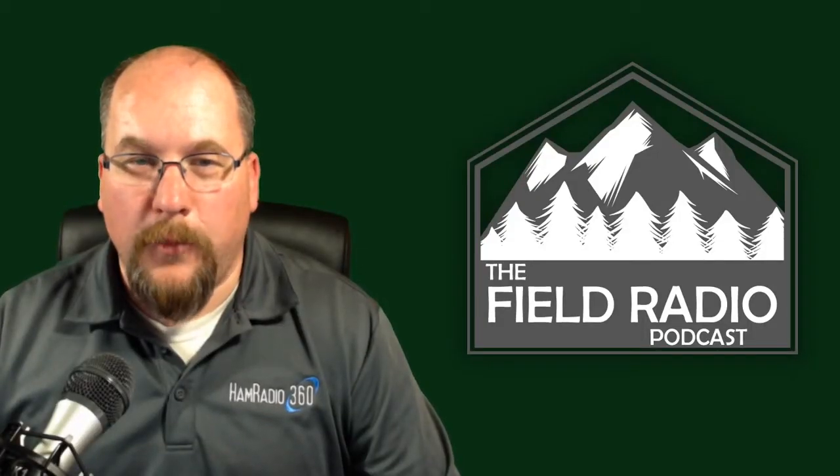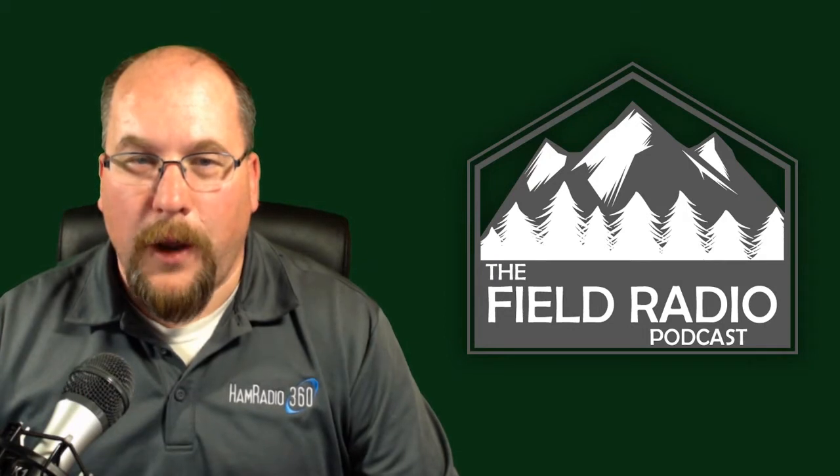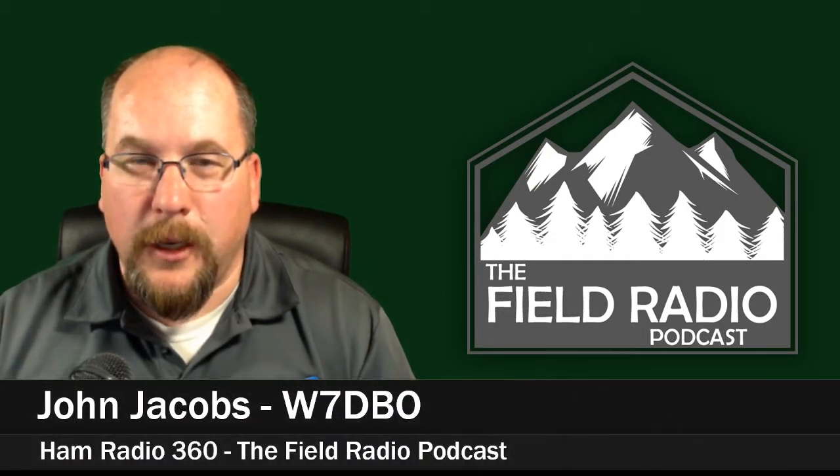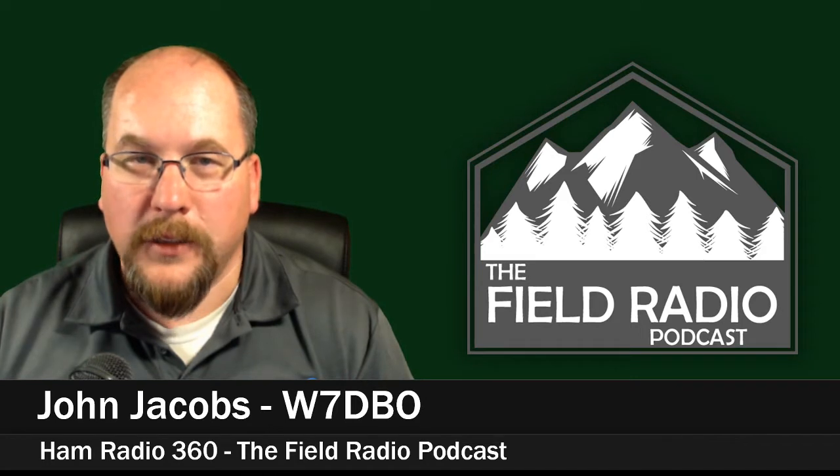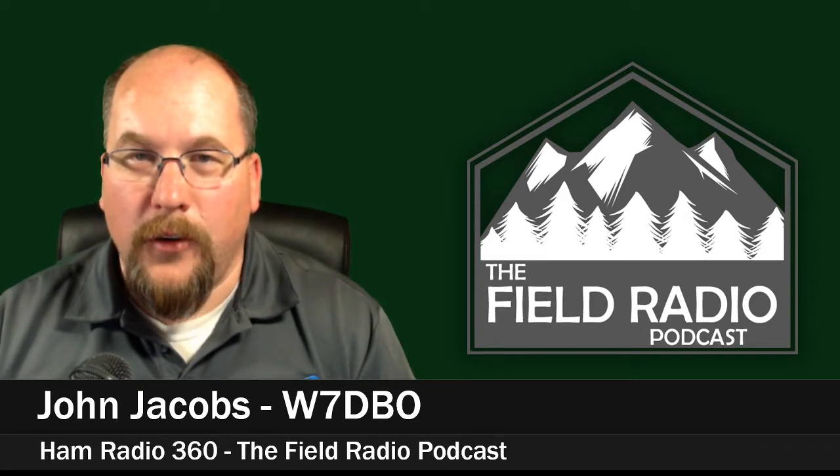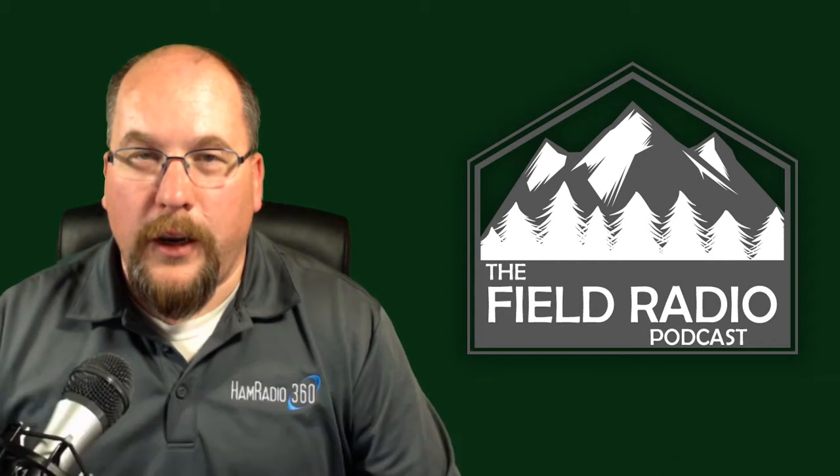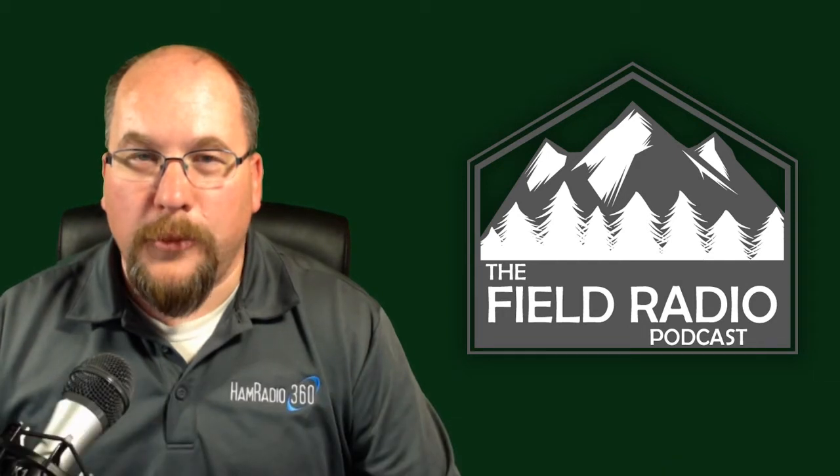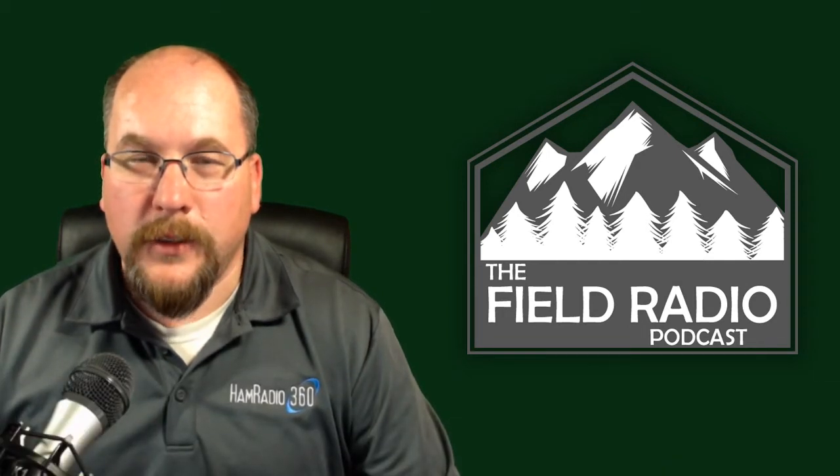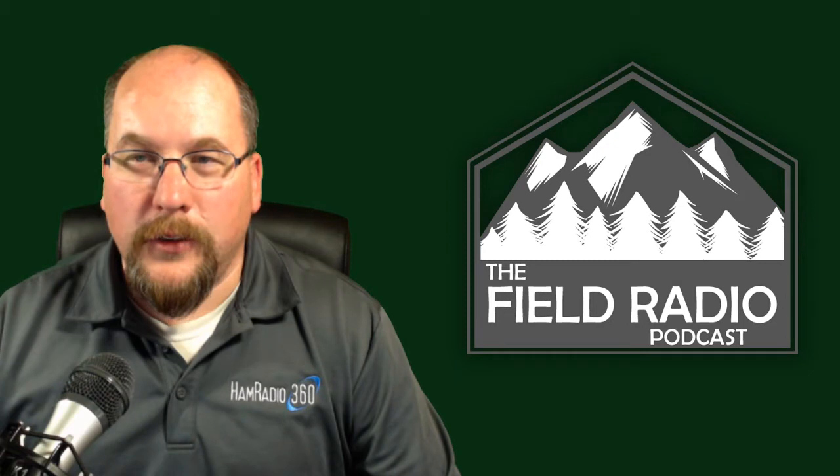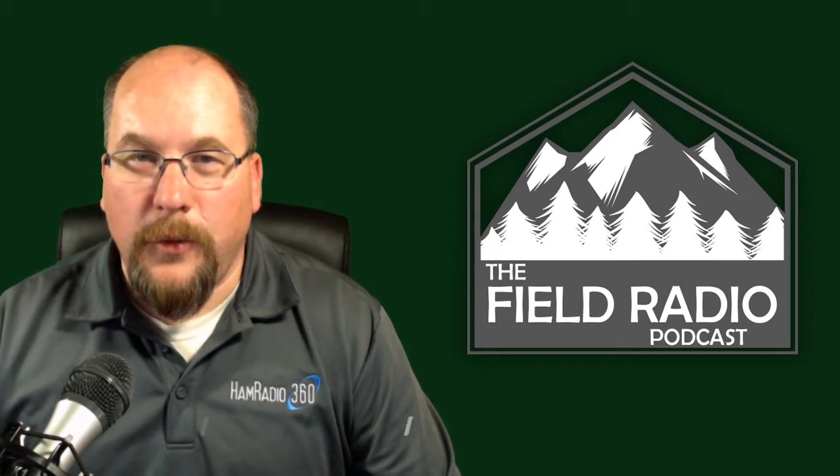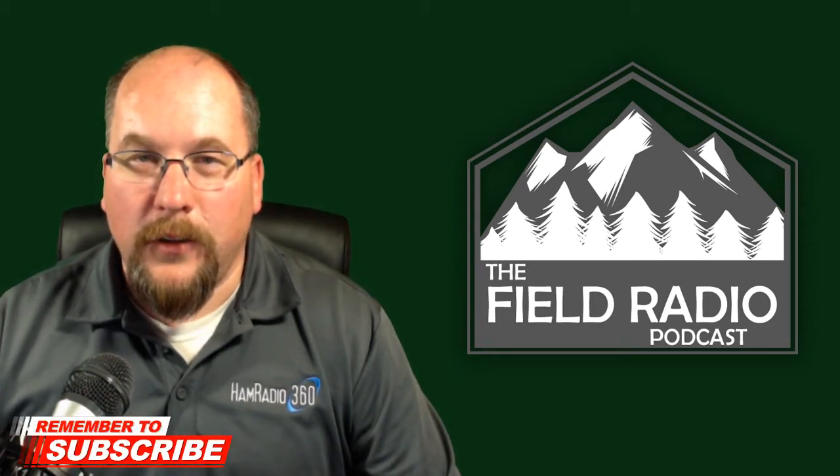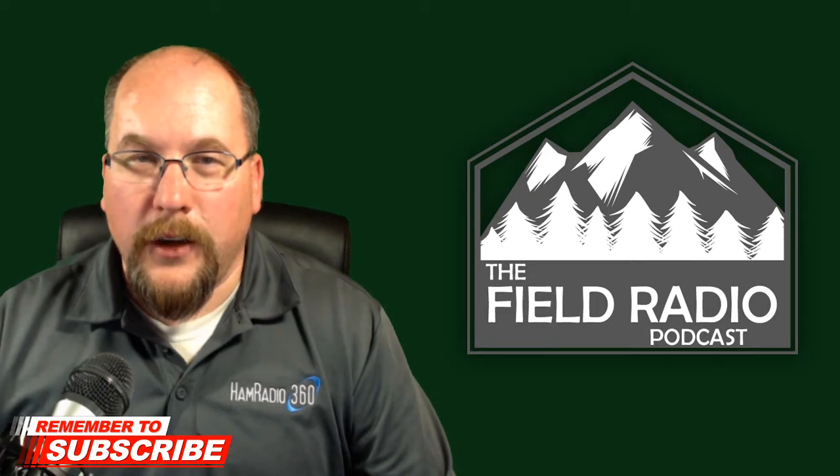Hello and welcome to the Ham Radio 360 Field Radio Podcast. My name is John Jacobs, W7DBO, and I am the host of the Field Radio Podcast, which releases every other Thursday in your favorite podcast player or here on this YouTube channel. If this is the first time finding us, we encourage you to look at our other videos and listen to the podcast. Also, we ask that you subscribe to this channel and click that notification icon so you can get notifications when we release new content.